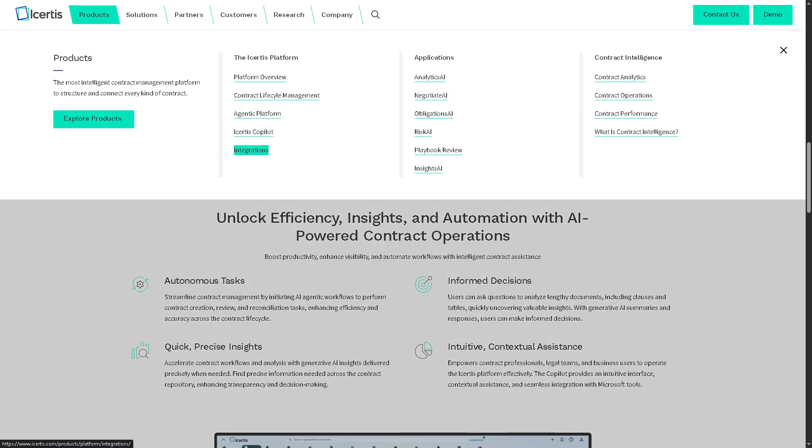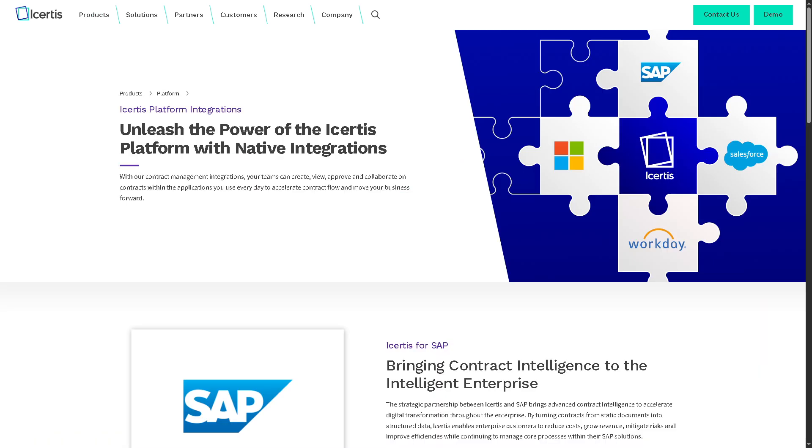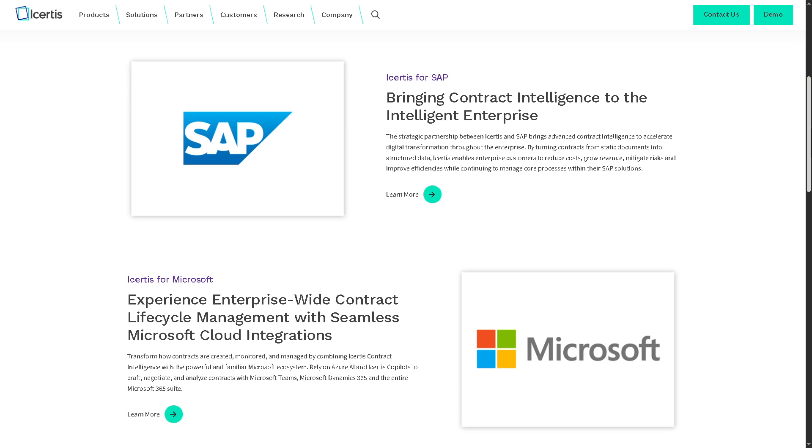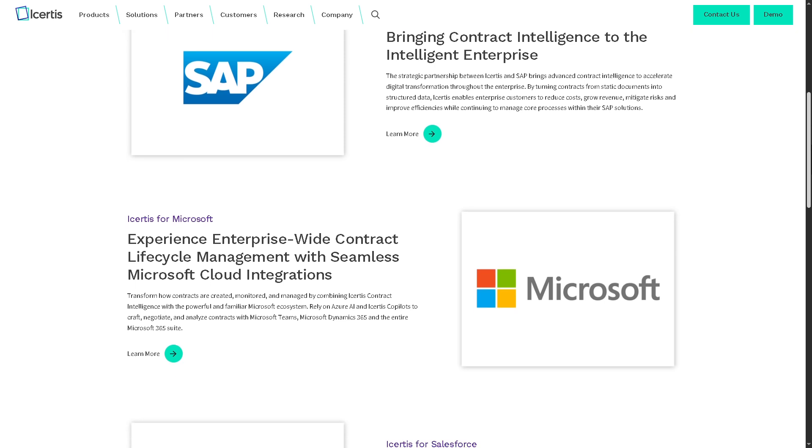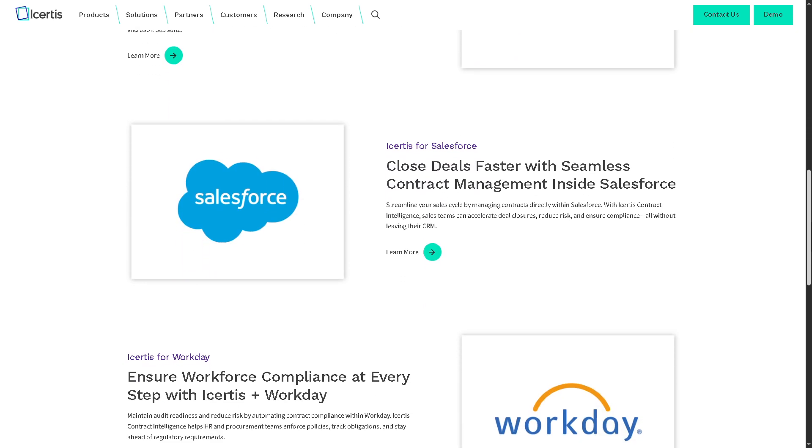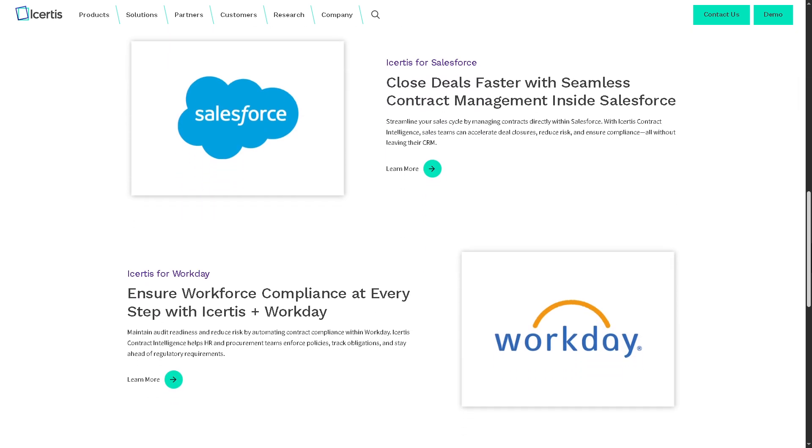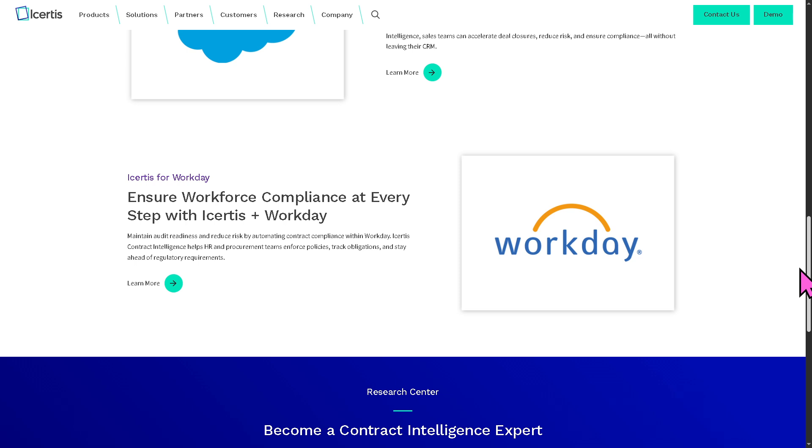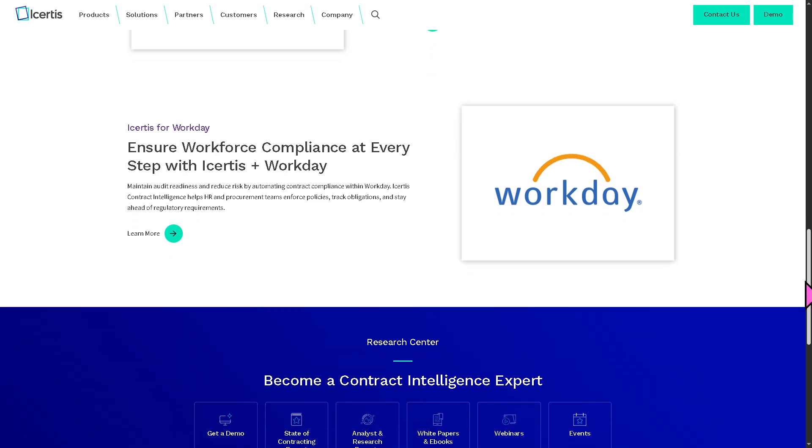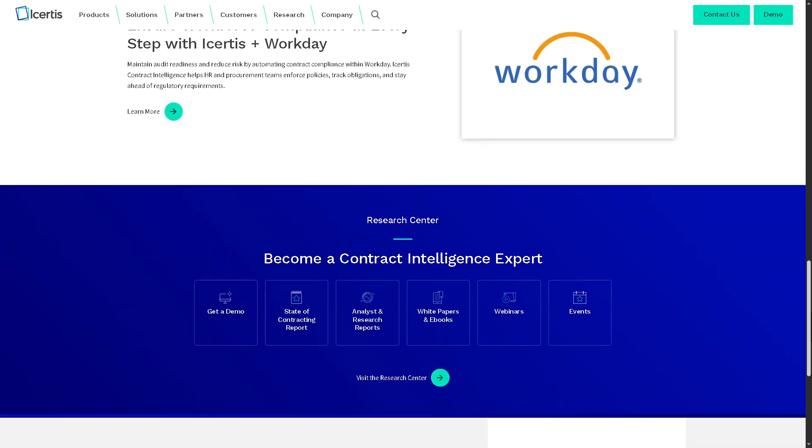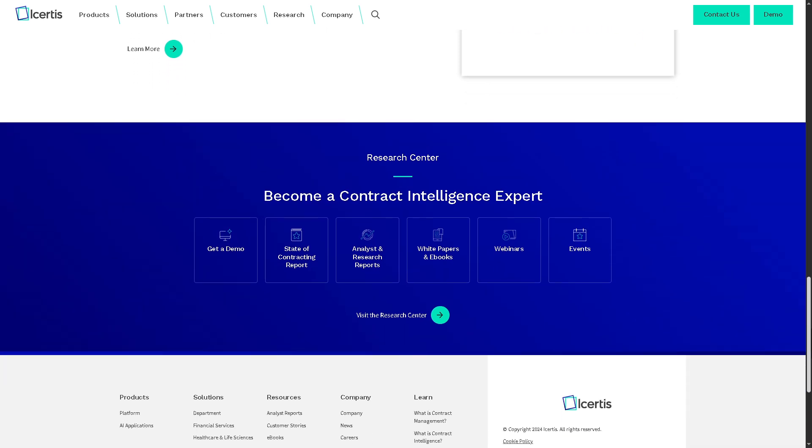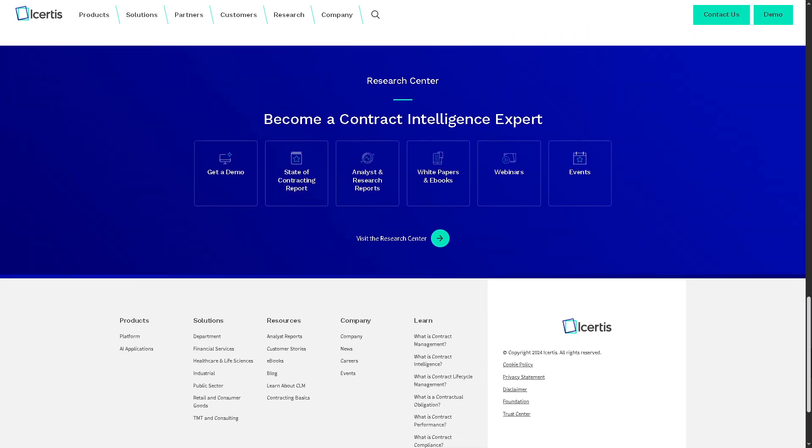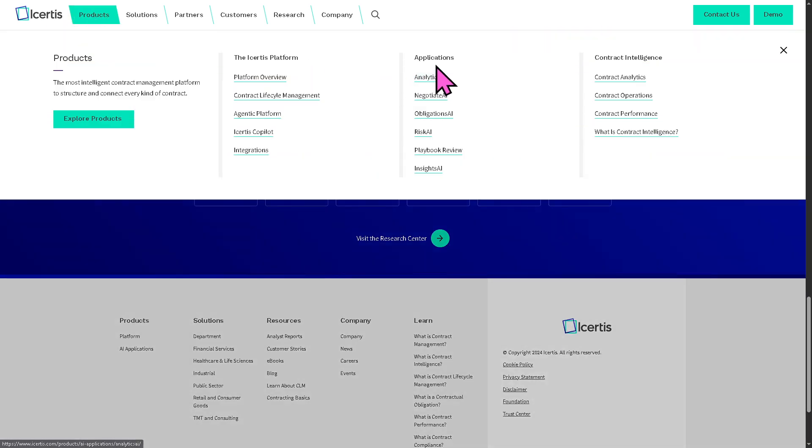There are the integrations. With Icertis, you would easily notice that it can connect with popular enterprise systems like SAP, Microsoft, Salesforce, Workday, and a lot more because Icertis promises to ensure that the contract data flows across business processes seamlessly from procurement to sales to legal, eliminating silos.